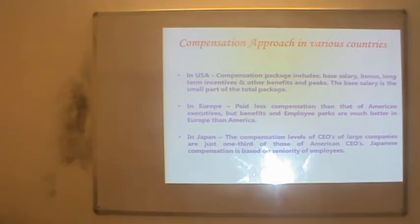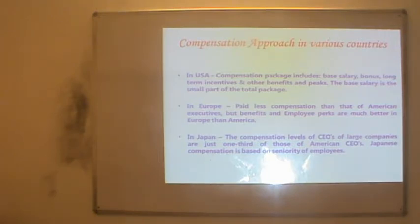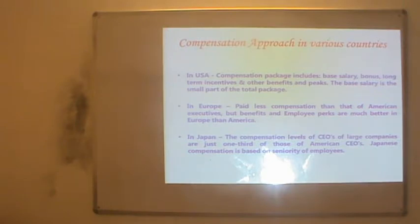In Japan, the compensation levels of CEOs of large companies are just one third of those of American CEOs. Japanese compensation is based on seniority of employees — employees are compensated based on how long they have worked in an organization. These are the approaches being followed in various countries.